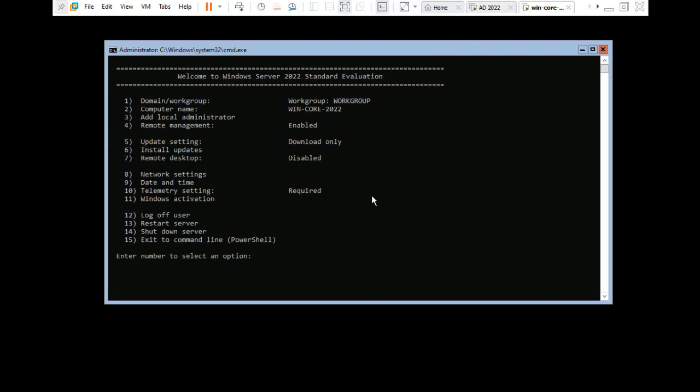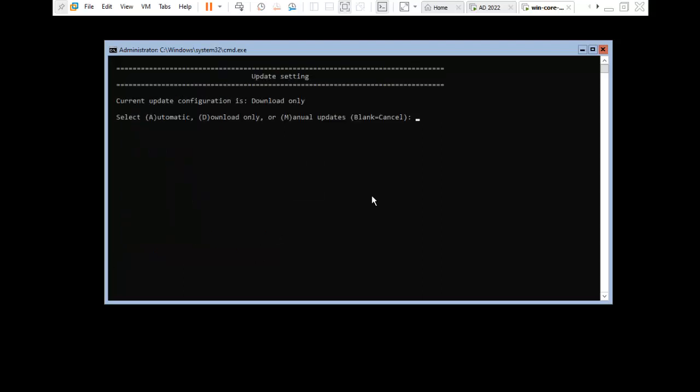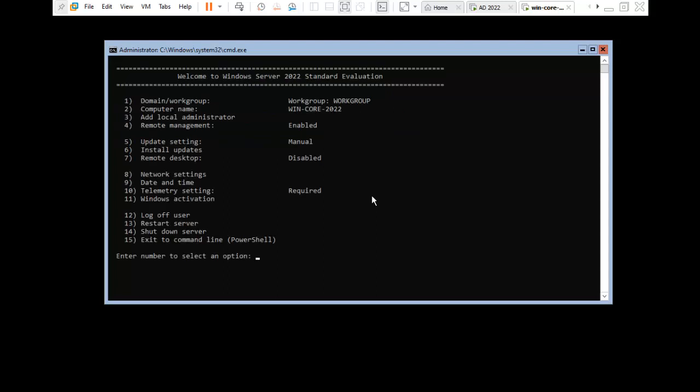I am changing the update setting. It is showing 'Download Only', so I am changing it to Manual. Press 5, then press M for Manual. Successfully changed. Press Enter to continue.